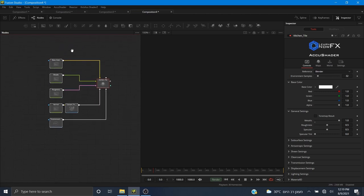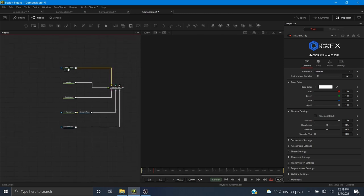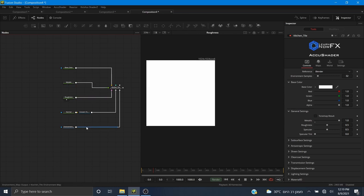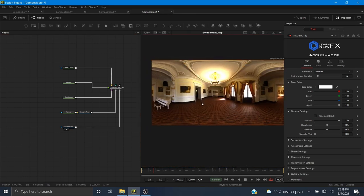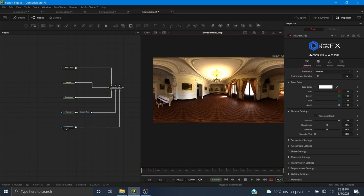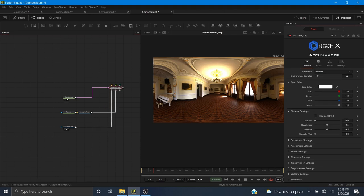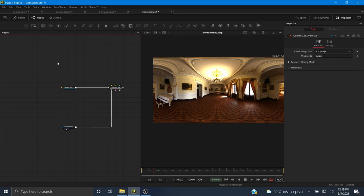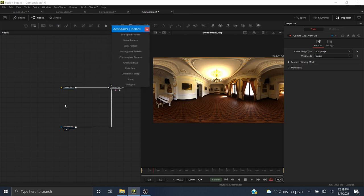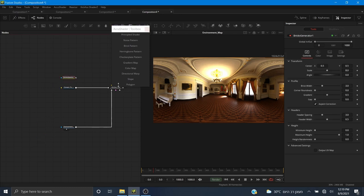I want to choose an indoors environment since it's tile. Now we have our workflow. I'll right-click, go to Show, and turn off Tile Pictures. We have base color, metallic, roughness, normal, and the environment. I'm going to get rid of the base color, metallic, set metal to zero, remove the roughness map and normal map. Now I want to create the tile, so I'll go to the AccuShader Toolbox and use the brick pattern.